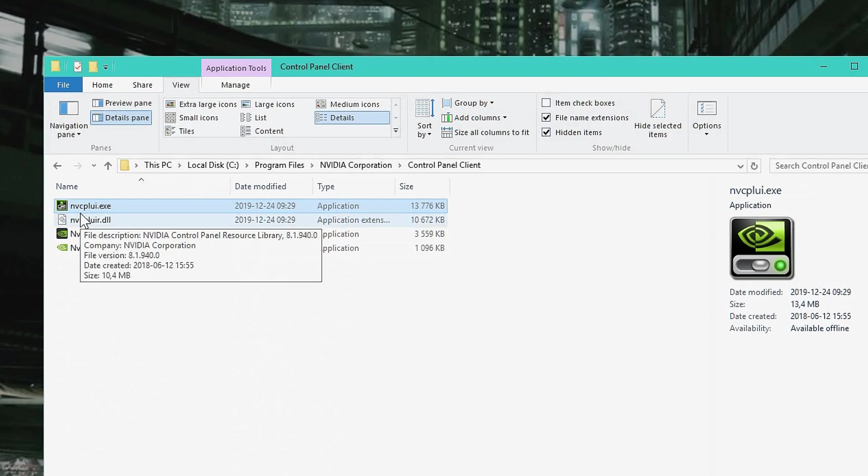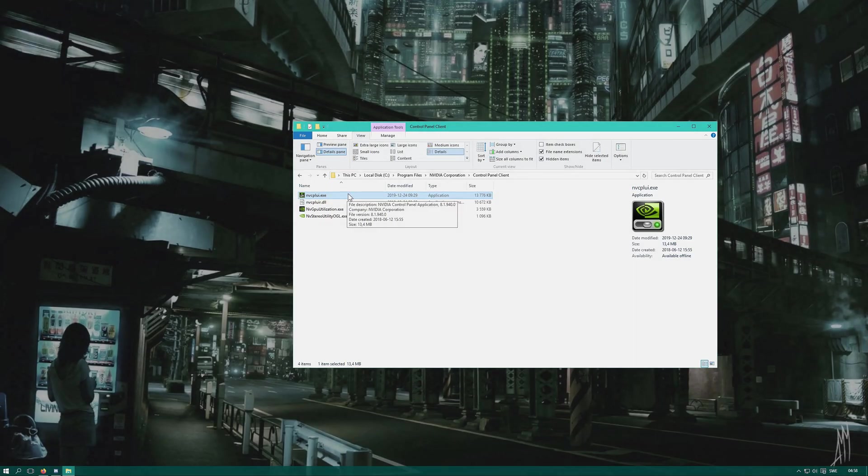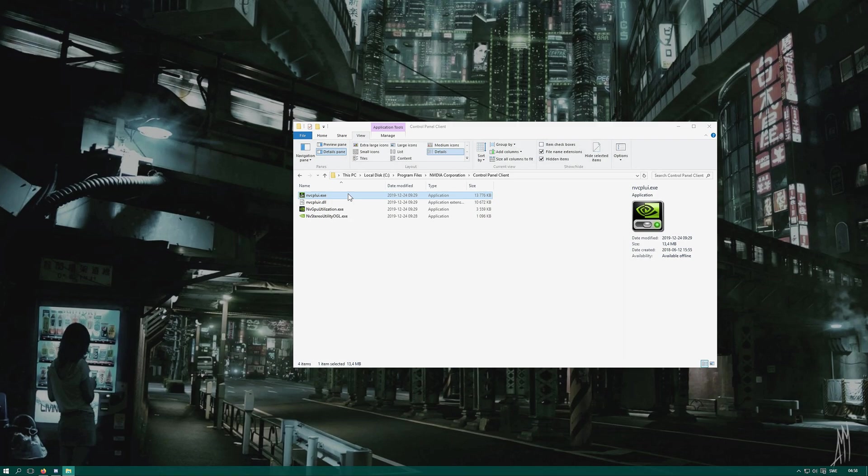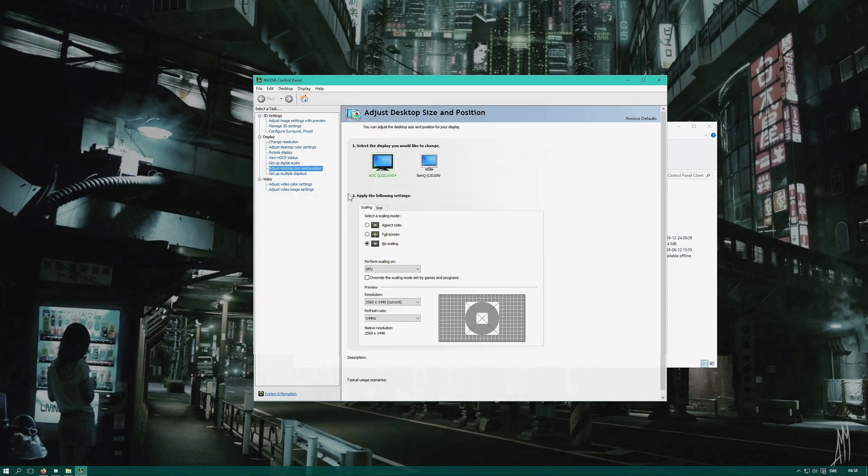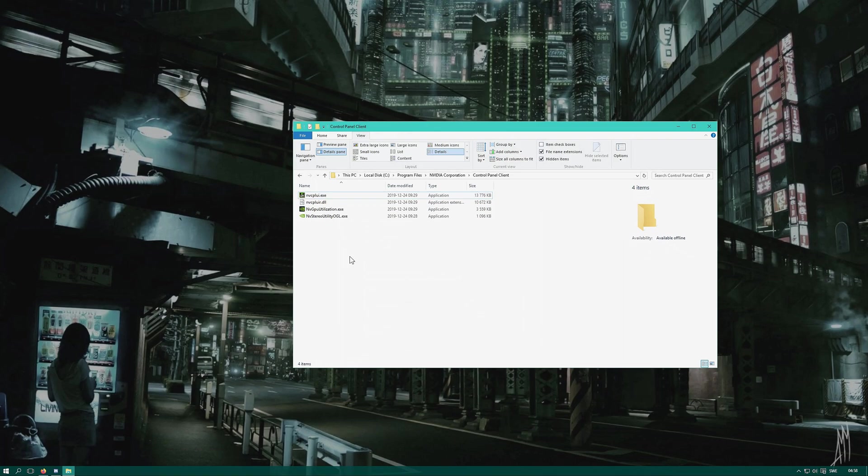The file that's called nvcplui.exe is your Nvidia control panel. You can make a shortcut to this to desktop by dragging and holding Alt. We won't do this however.